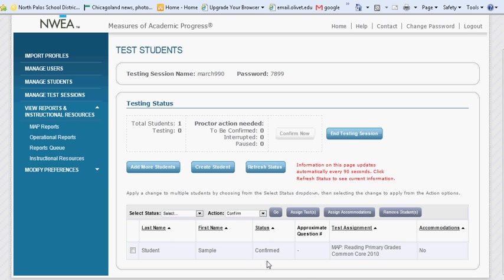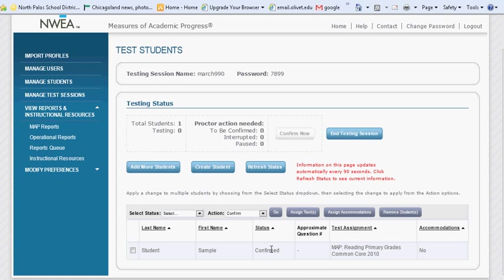Once the student is confirmed, it will prompt them to begin starting the test. If you continue to refresh your screen, you will see that the status next to the student's name changes.